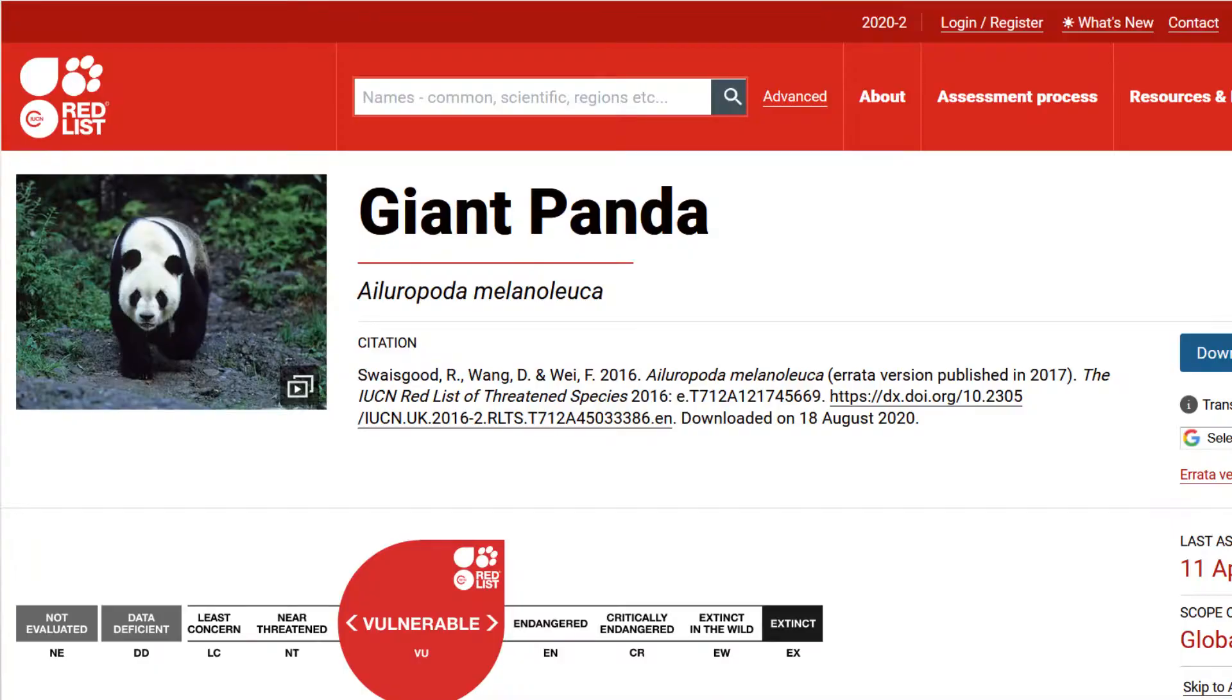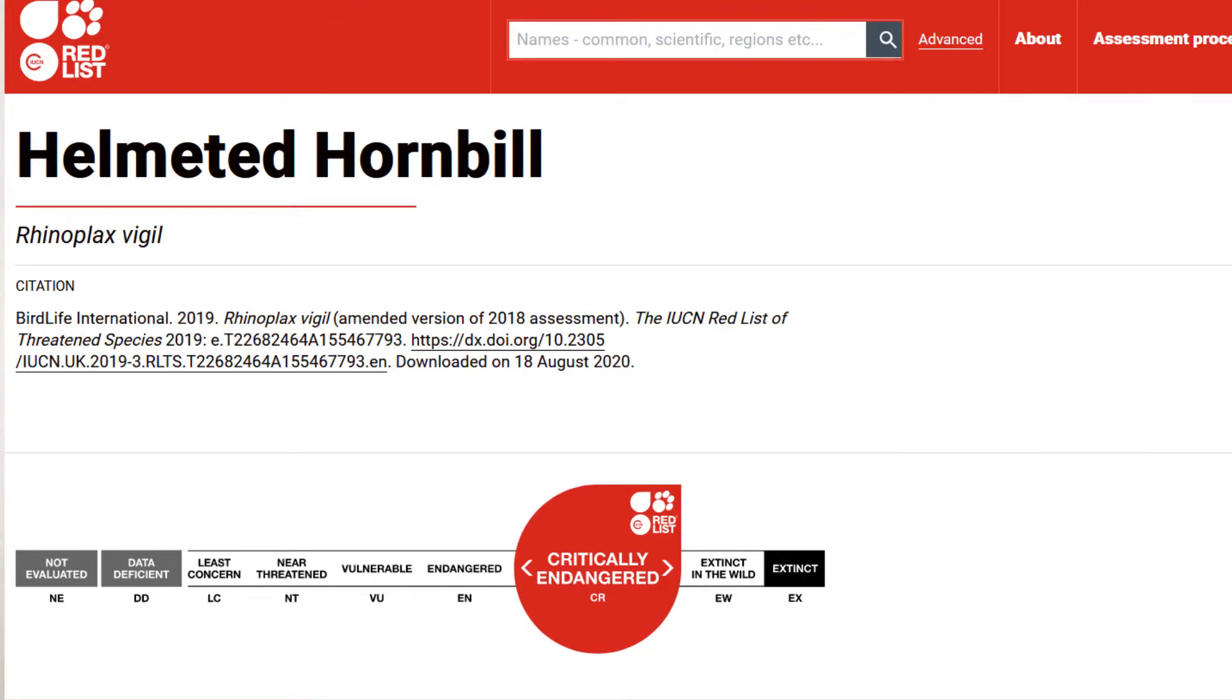Let me give you another perspective. We all know the giant panda is quite endangered, right? According to IUCN, the giant panda is actually now vulnerable, while the helmeted hornbill is now critically endangered. The helmeted hornbill is actually two stages more endangered than the giant pandas.